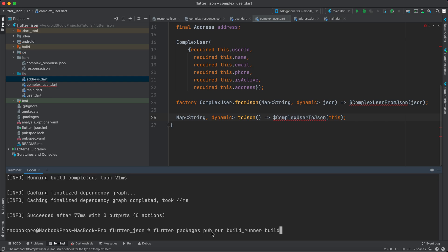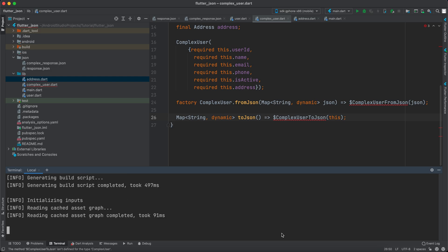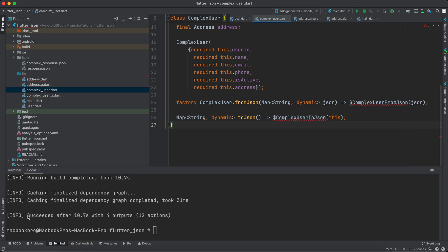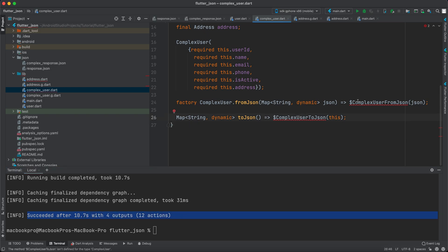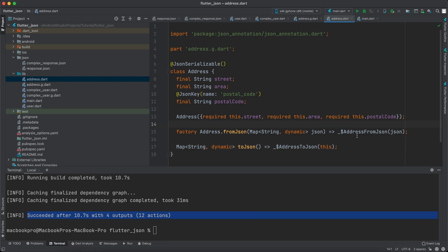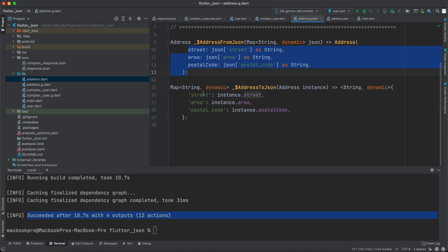Now go to the terminal and type the command: `flutter packages pub run build_runner build` and press enter. It will run and should give a successful output. It finishes and succeeded after 10 seconds with four outputs. We still had an error because we forgot to add underscores before the generated function names — once we add the underscore prefix in both files, the errors are resolved. Control-clicking the generated file shows the fromJson and toJson created for us, including the postalCode JsonKey mapping.